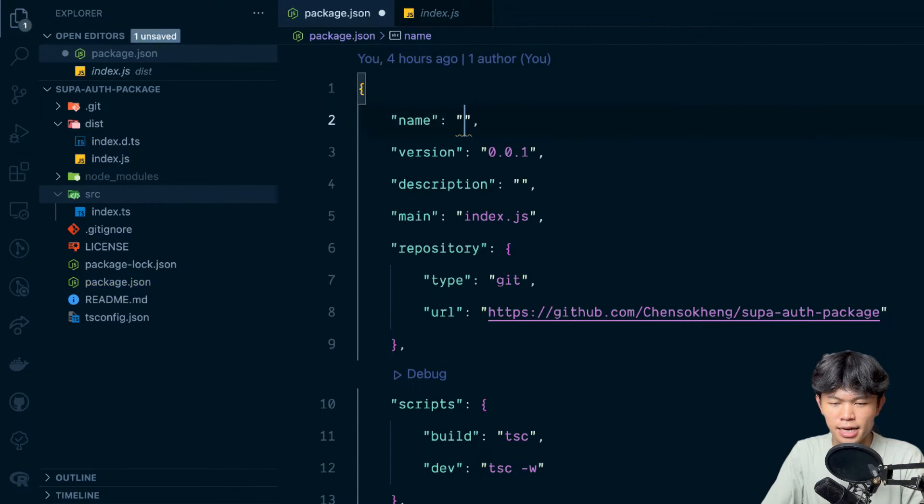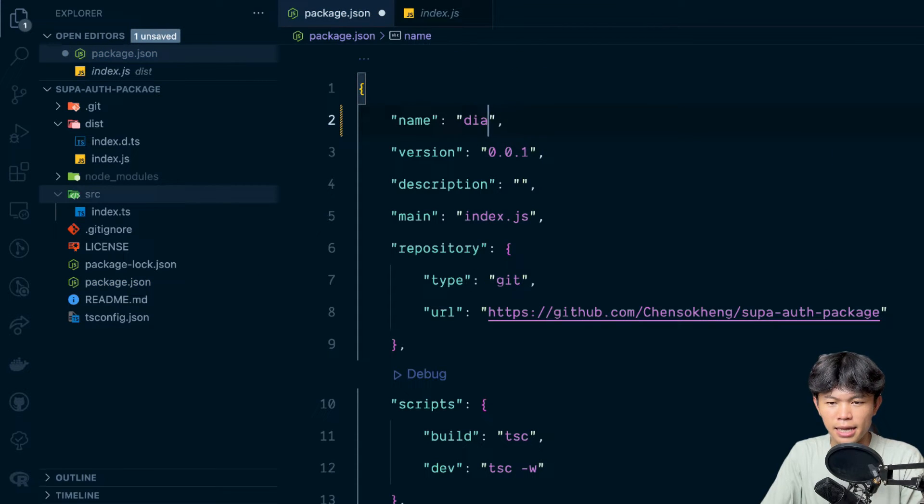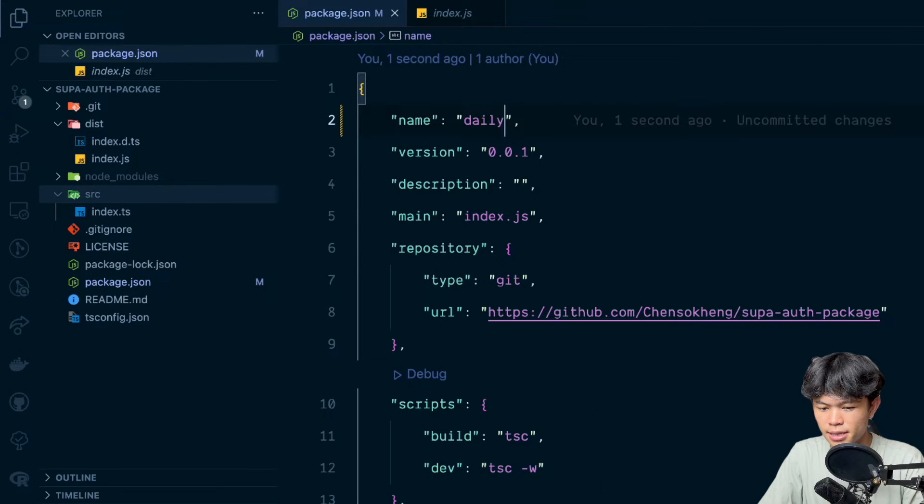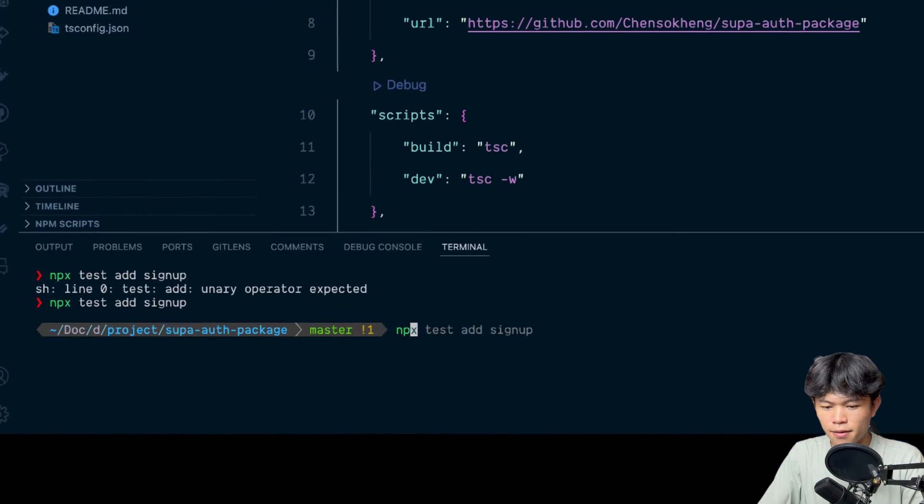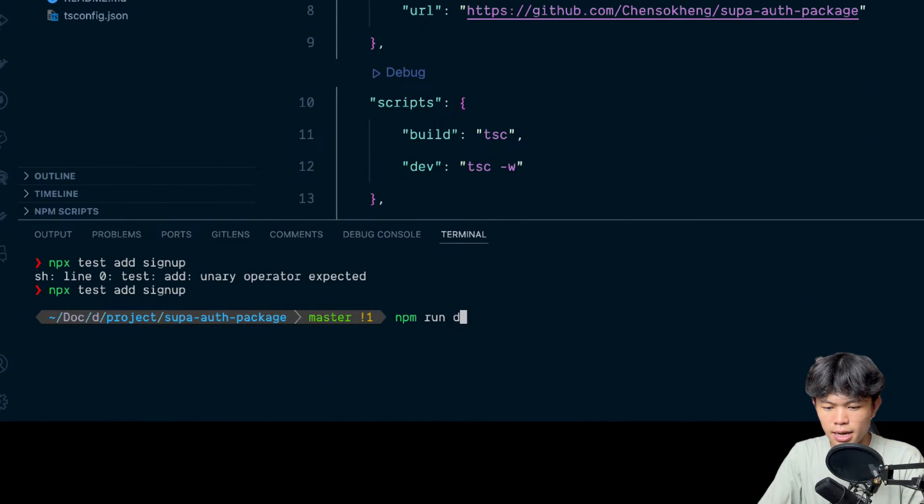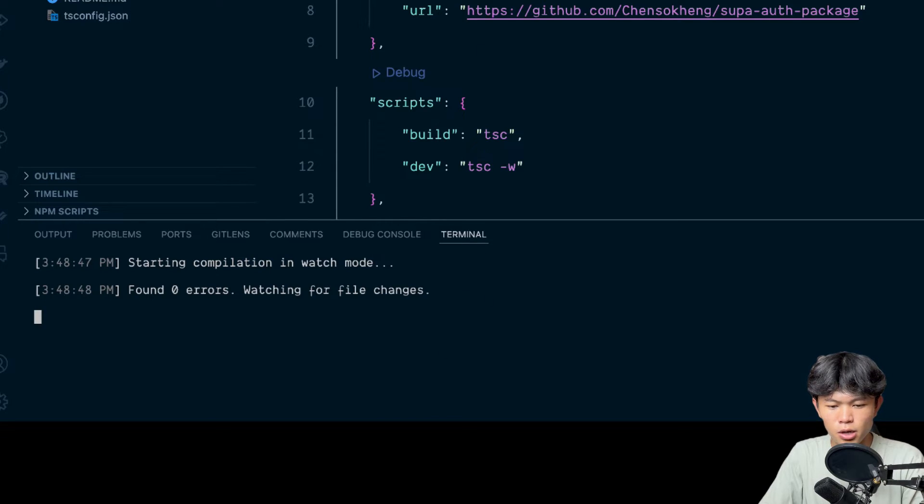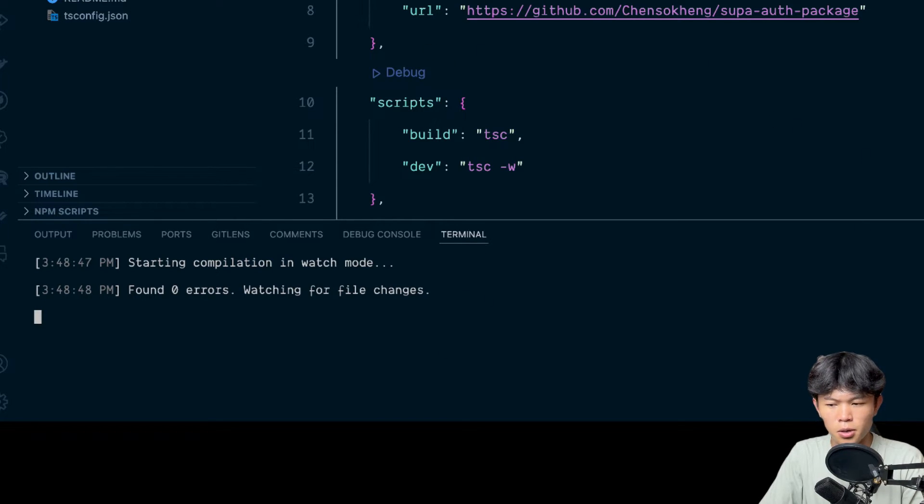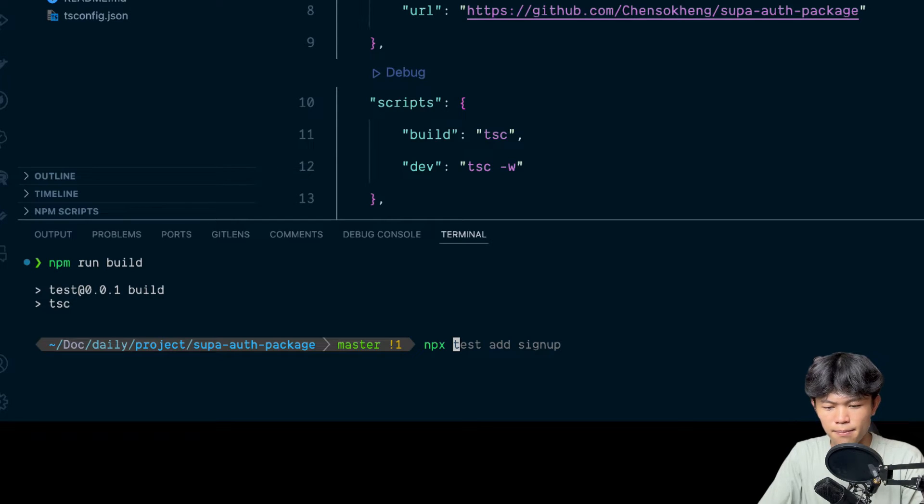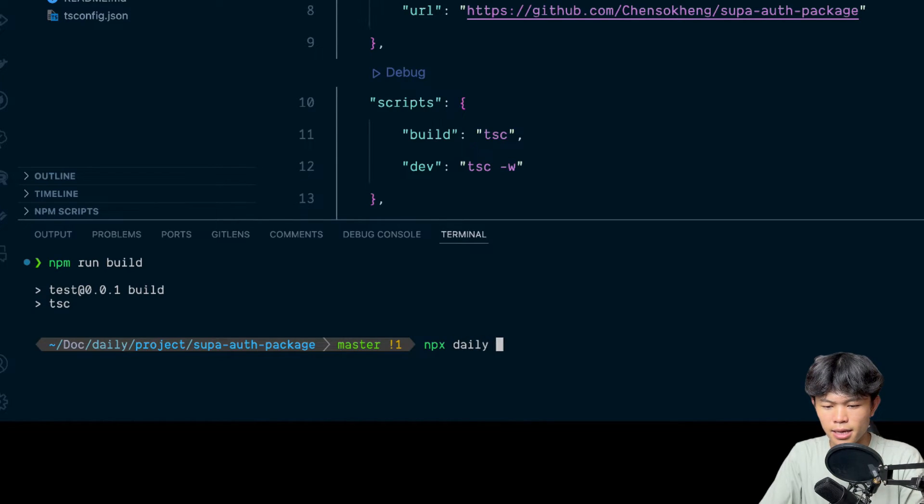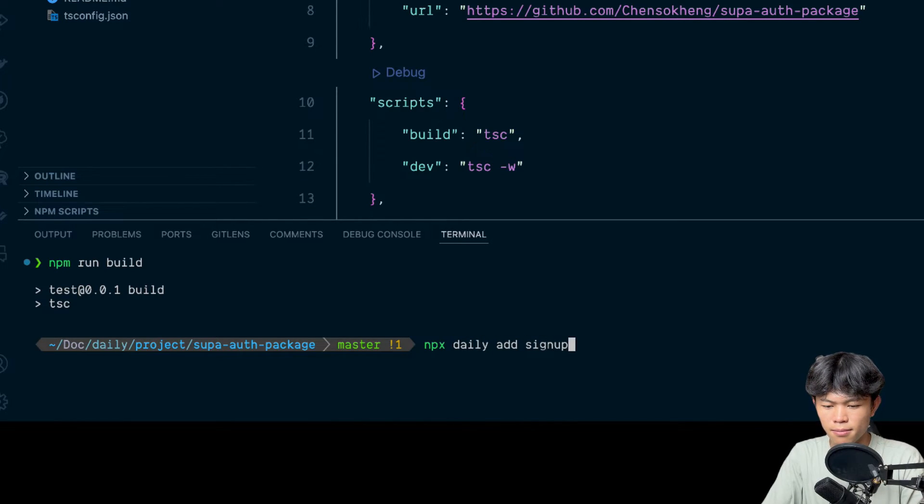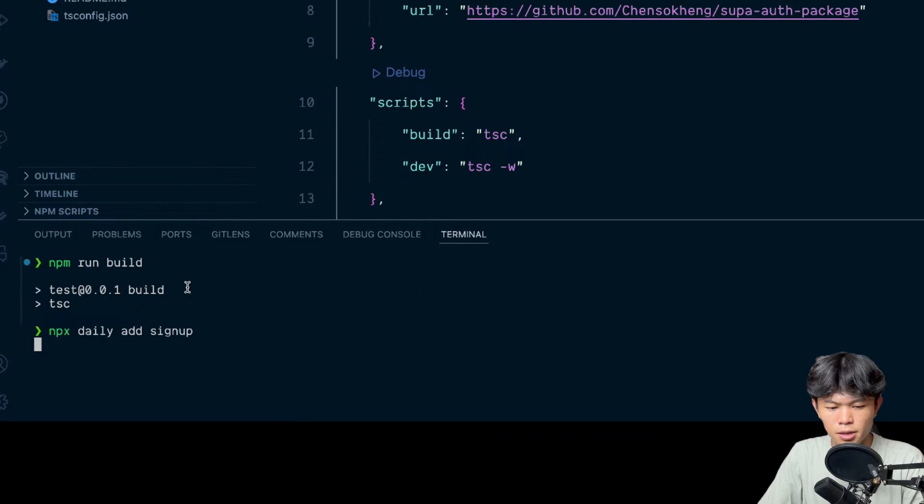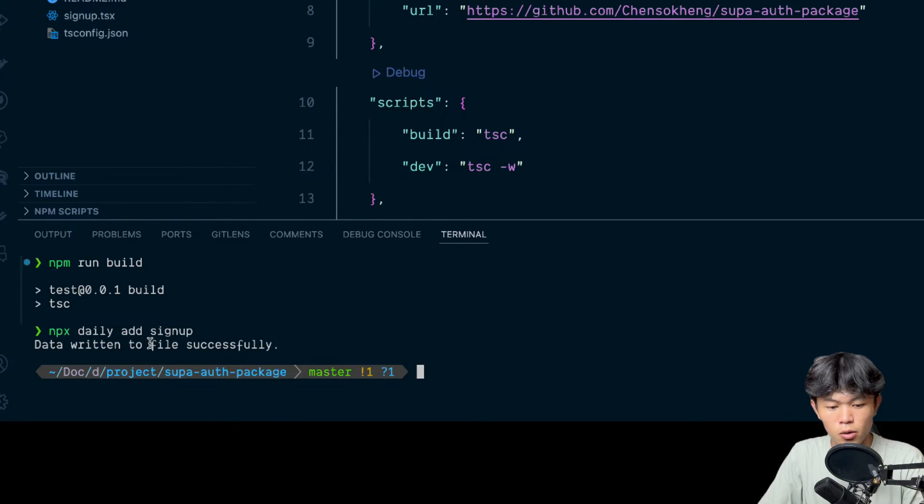I'm going to test this one. Let's say I delete right here. Hopefully I can be able to change the name and test this. After that I'm going to run npm run dev so this is going to watch my TypeScript. Maybe is it going to work? Let's say npx daily add sign up.